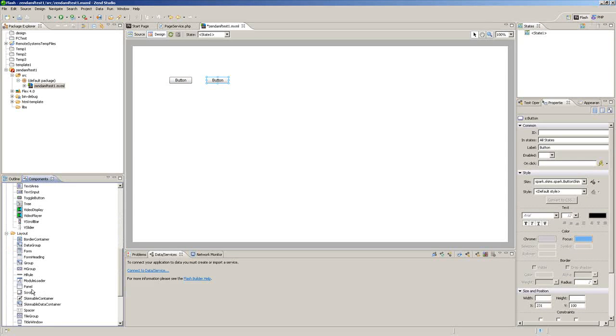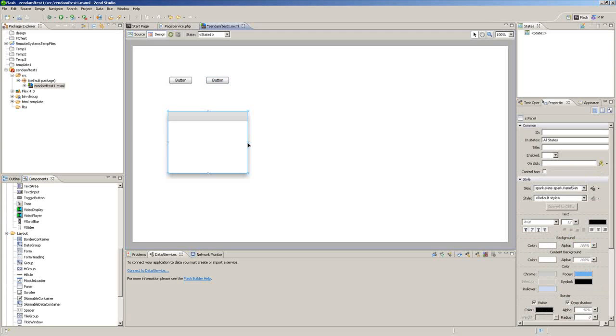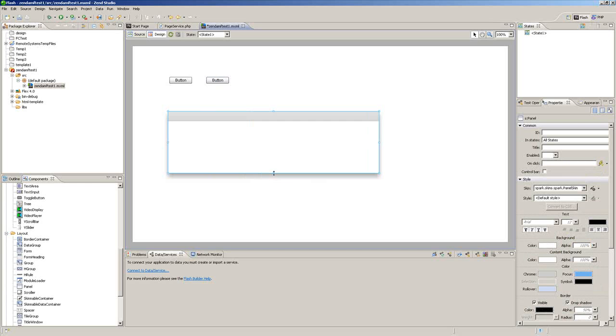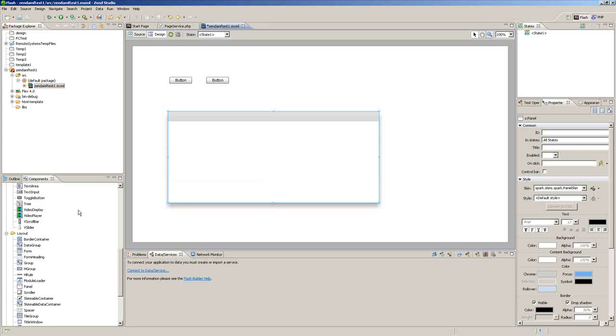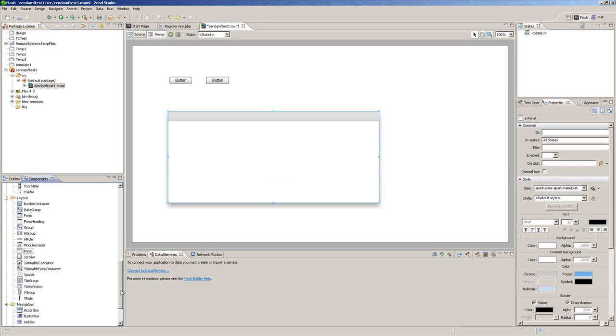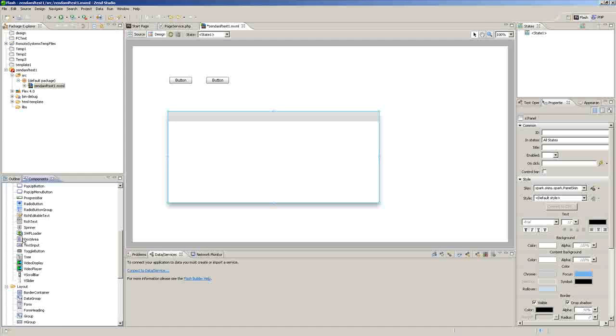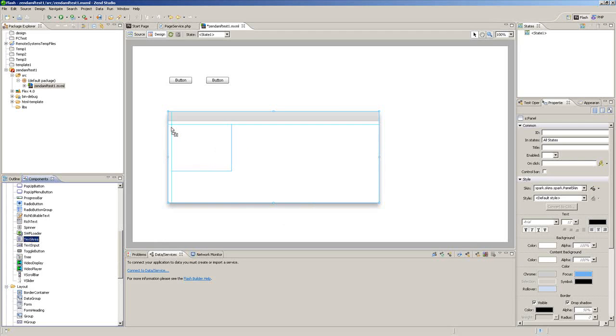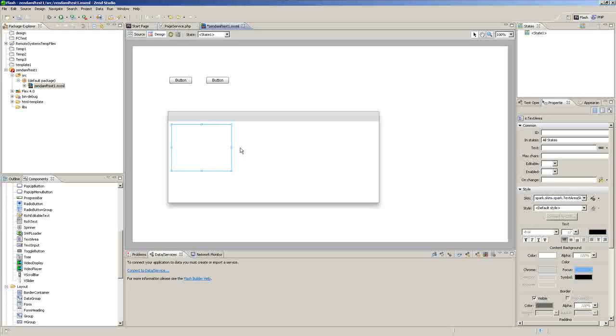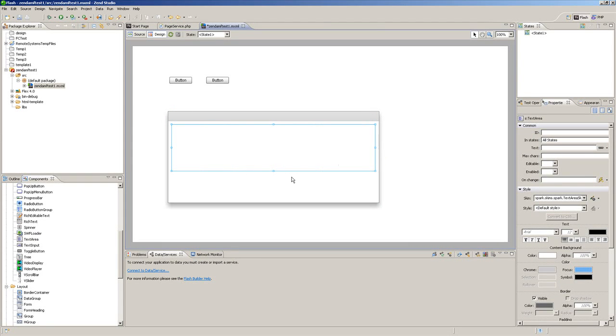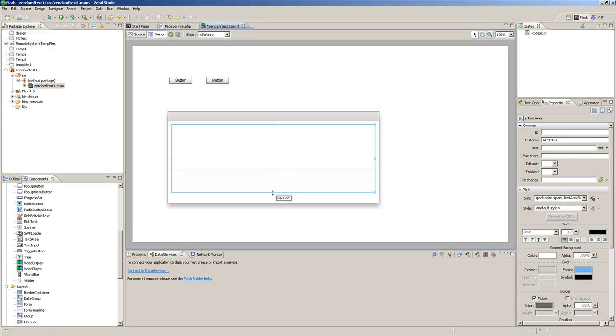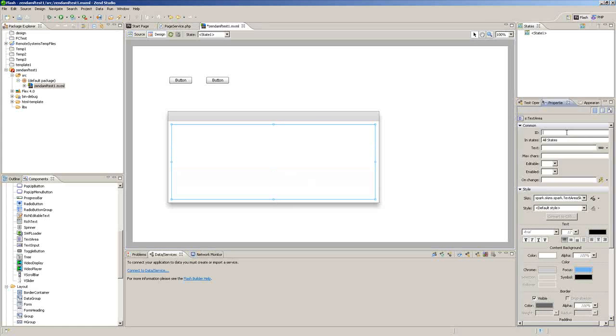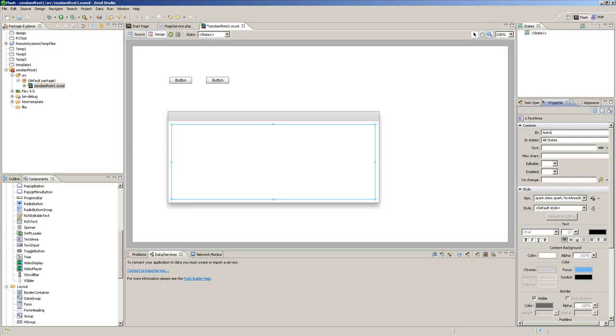And we'll add a panel. I'm not really too concerned about how it looks right now. I just want to show you an example here. And we'll load a text area here and we'll just drag that out. We'll give this an instance name of Home TXT.